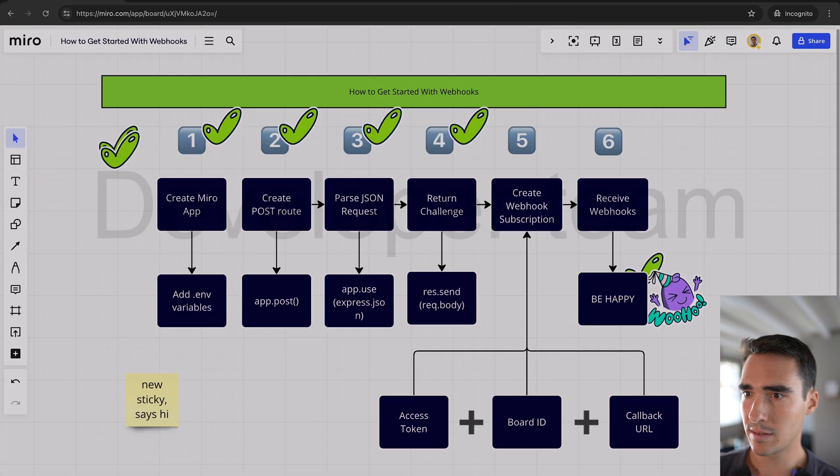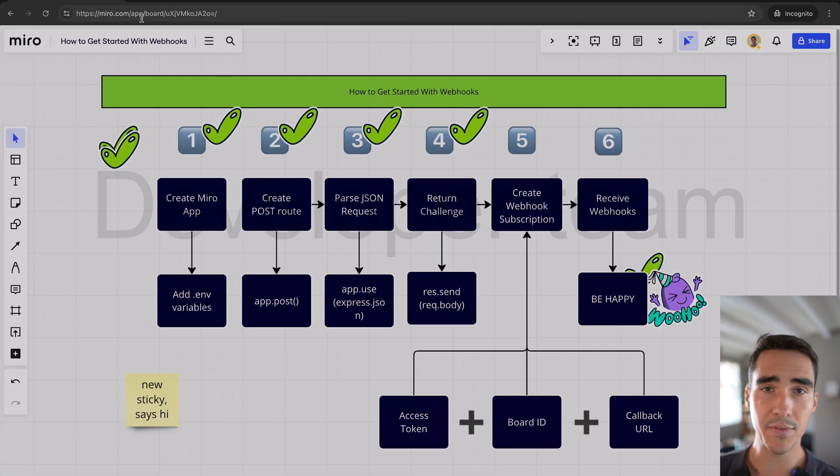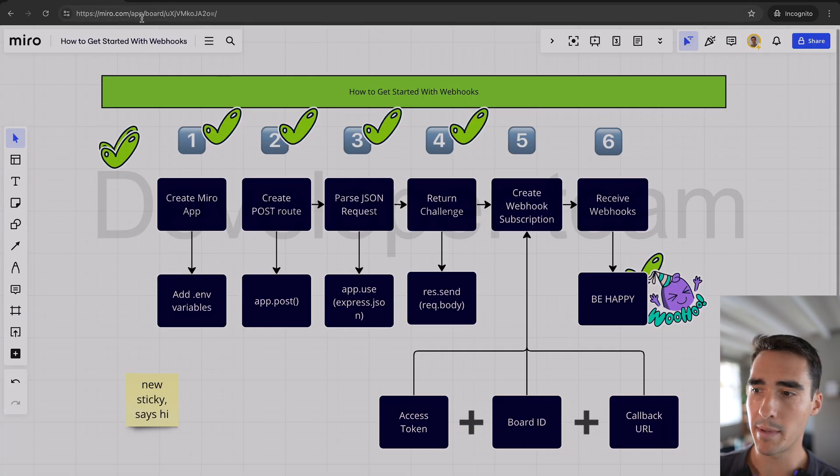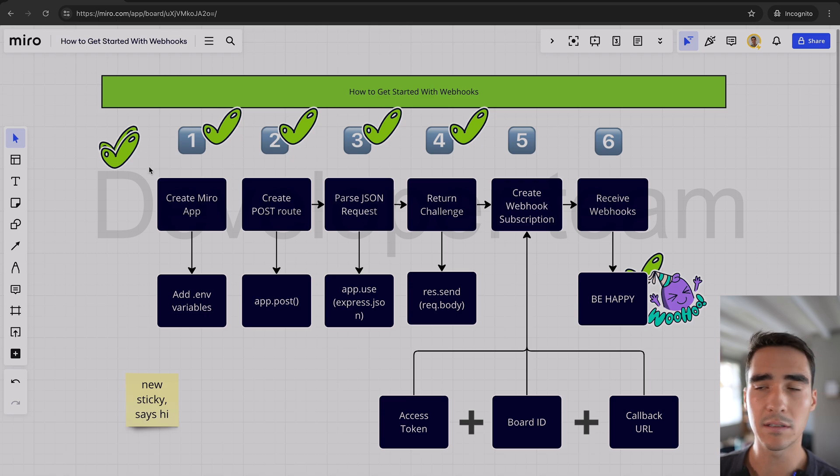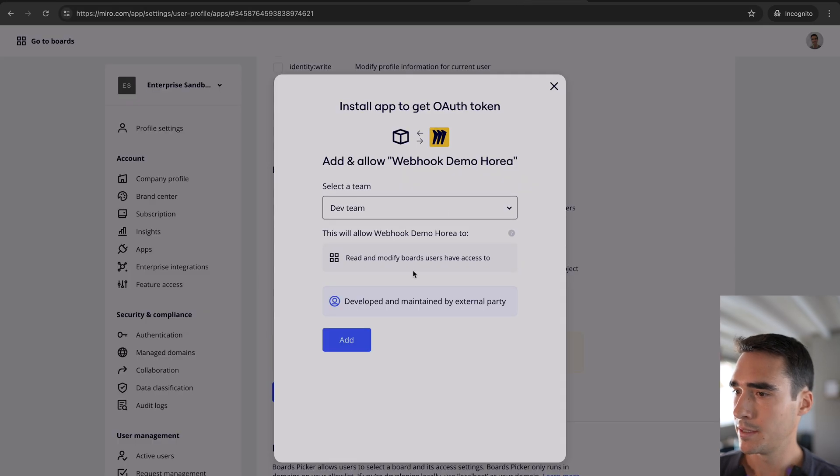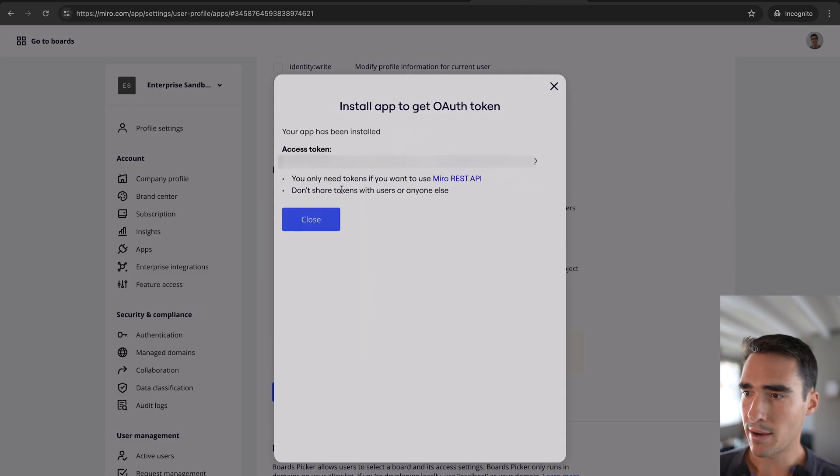So dev team is this one. And that's the same team that this board is in. We want to make sure that we install this app on the same team that the board where we're going to have the webhooks is situated in. So I'm going to do that. And now I have this access token.